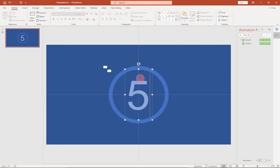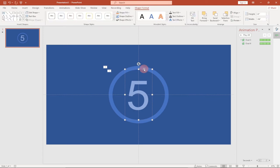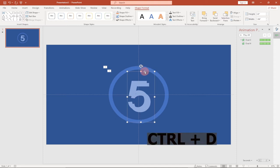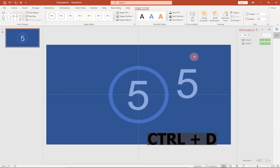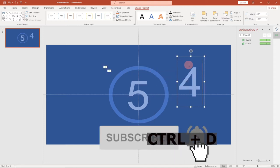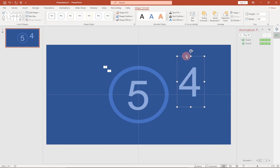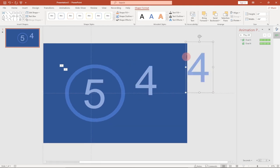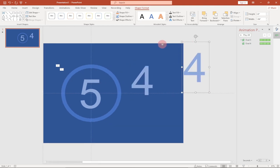Since we want the countdown to go from five all the way to one, we need all those numbers. I already have five, so I'll Ctrl+D to duplicate it, then change the copy to four. Ctrl+D again and change that one to three.